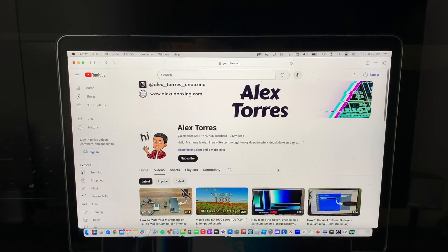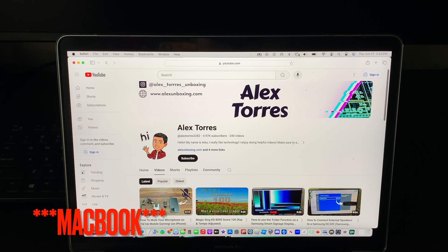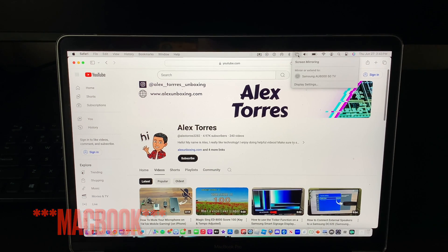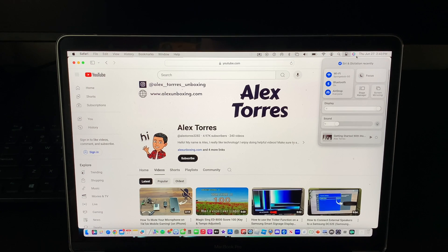So what you first want to do is open up your MacBook. Once you open your MacBook you want to locate screen mirroring. If it's not up here on your control center you have to click on the control center and screen mirroring.